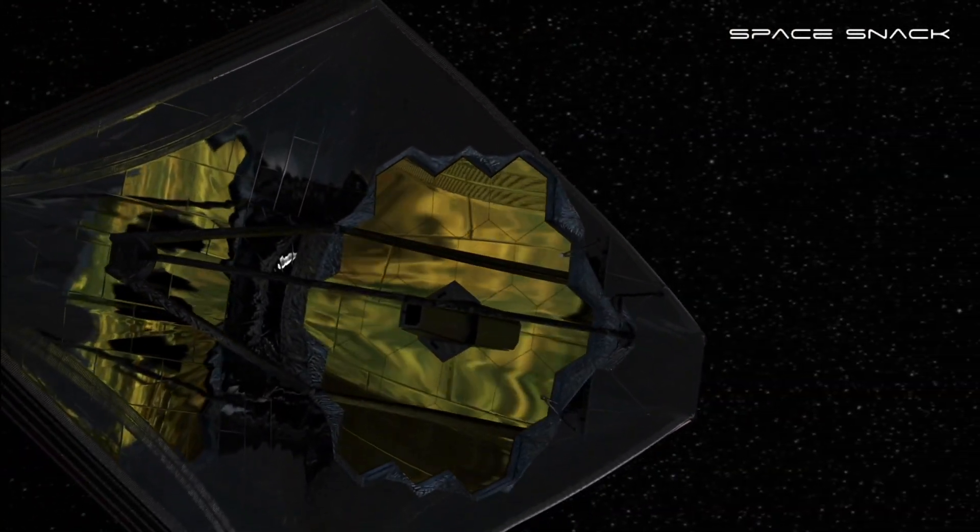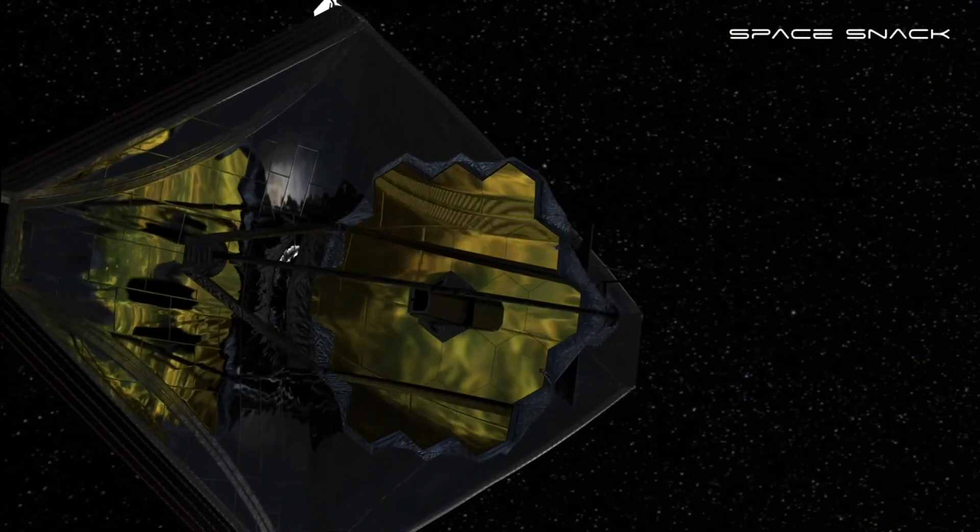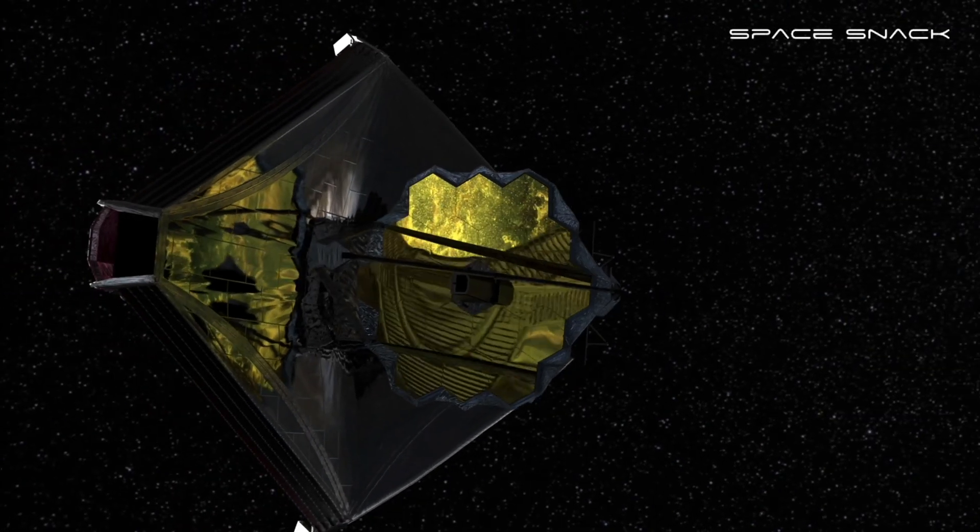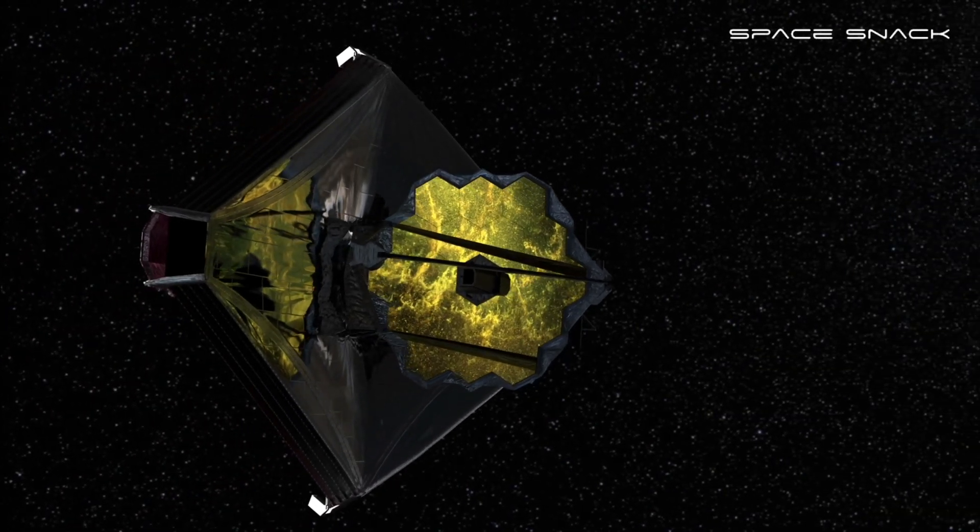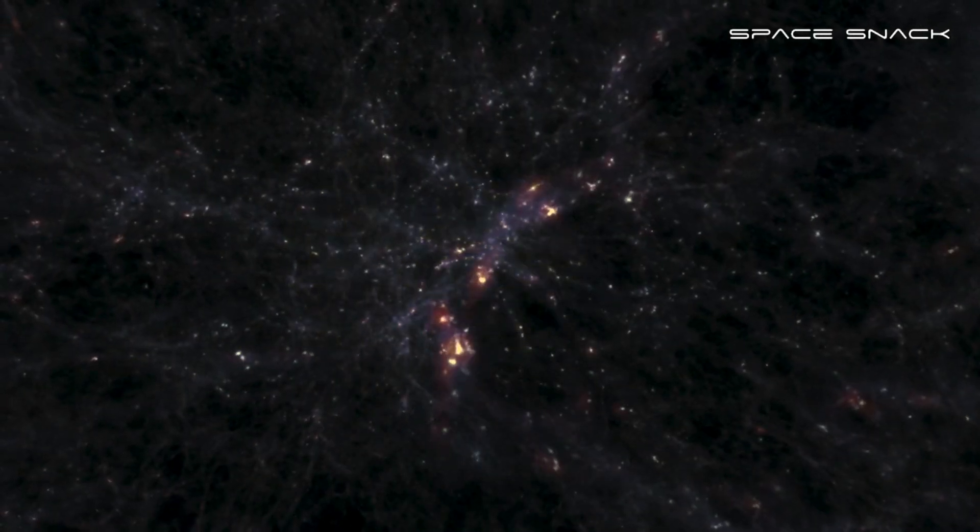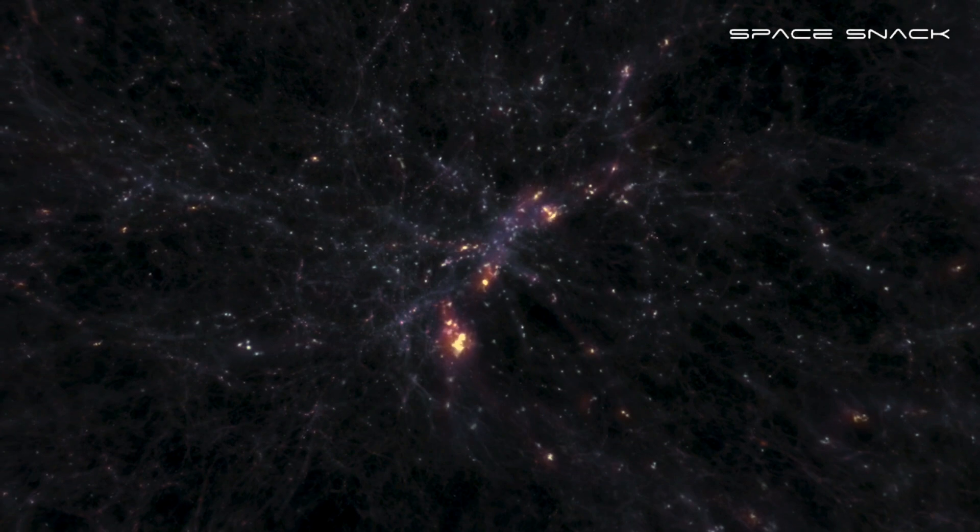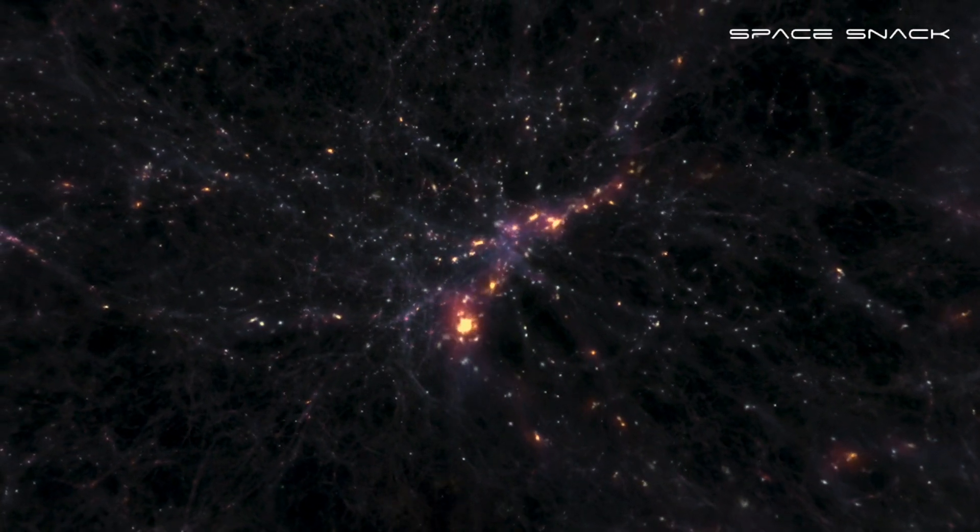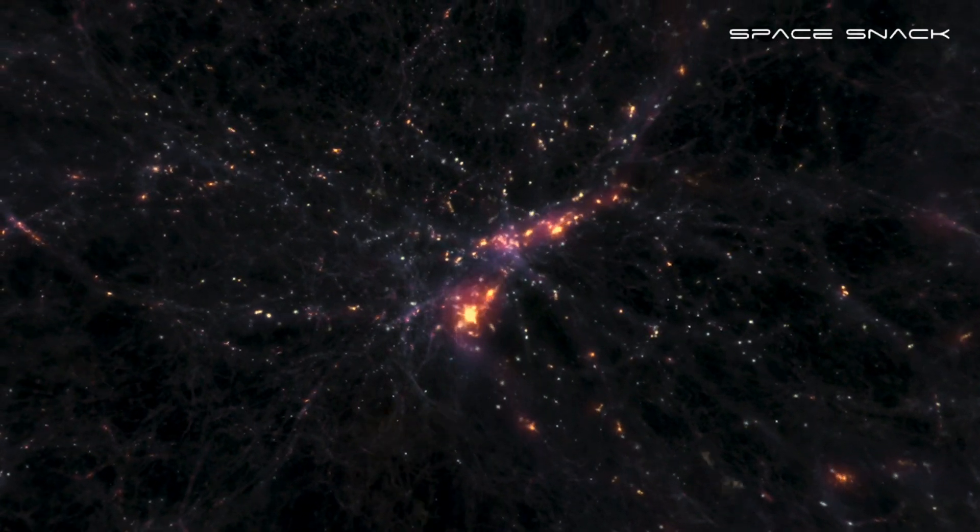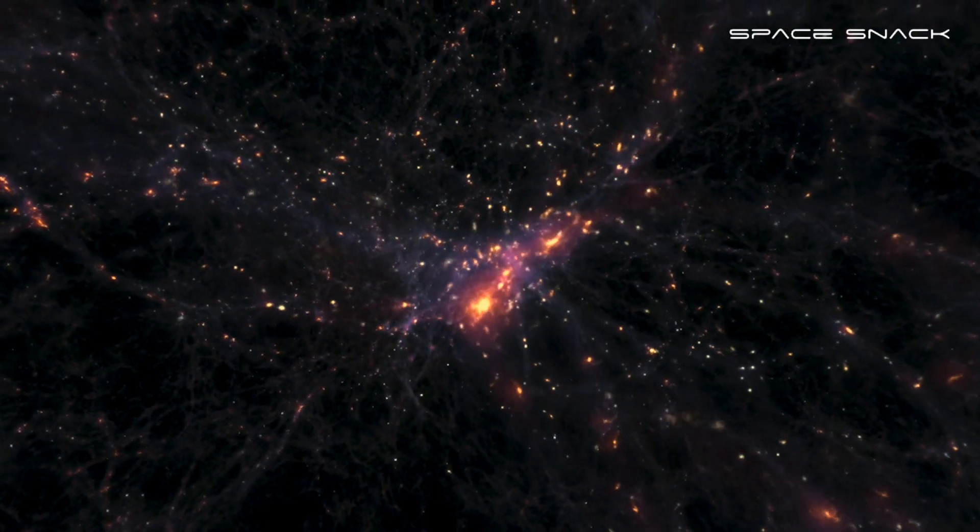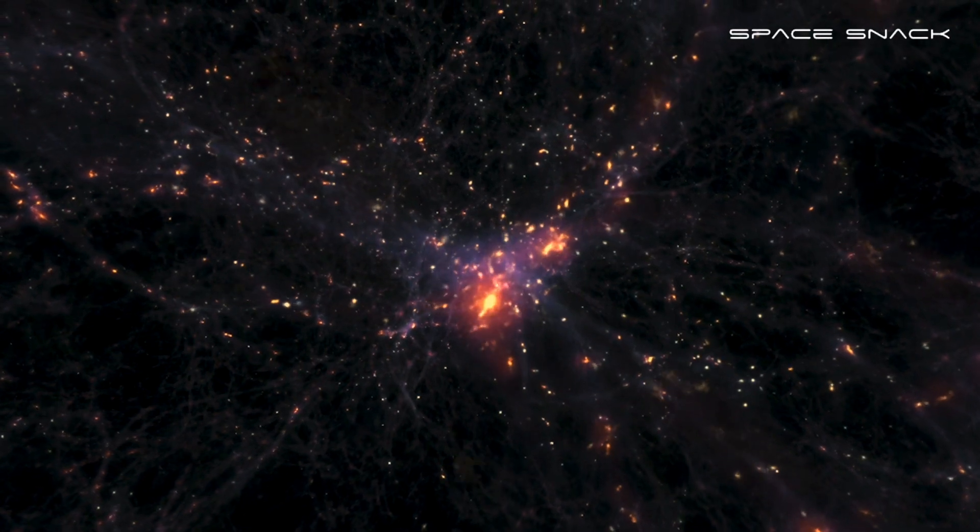Webb will be the first telescope to detect light from the most distant galaxies in the universe. These first galaxies formed about 13 and a half billion years ago, only 300 or so million years after the Big Bang.